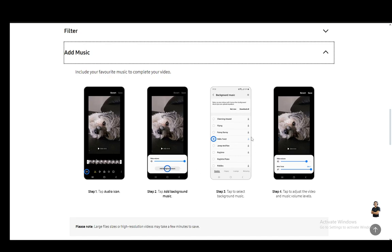From here you'll have the option to adjust the video volume as well as the audio volume. Once you're done, just click save and select whether you want to save it as a new video or replace the original one. That's pretty much all you have to do.